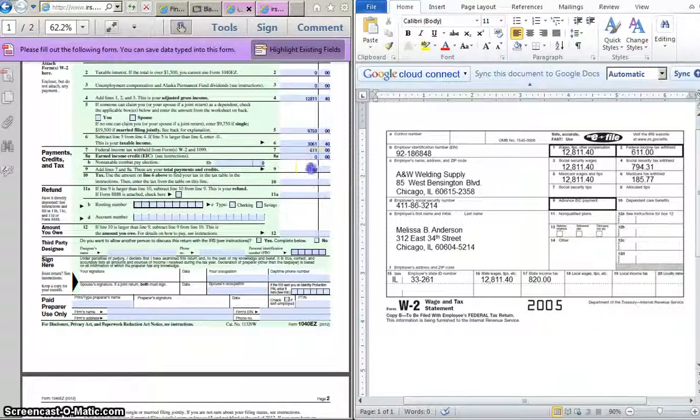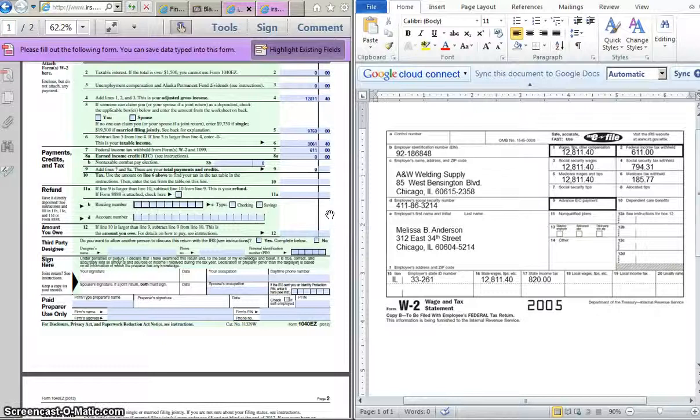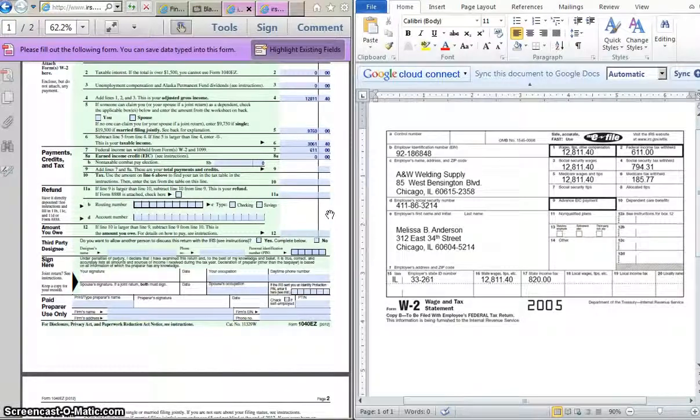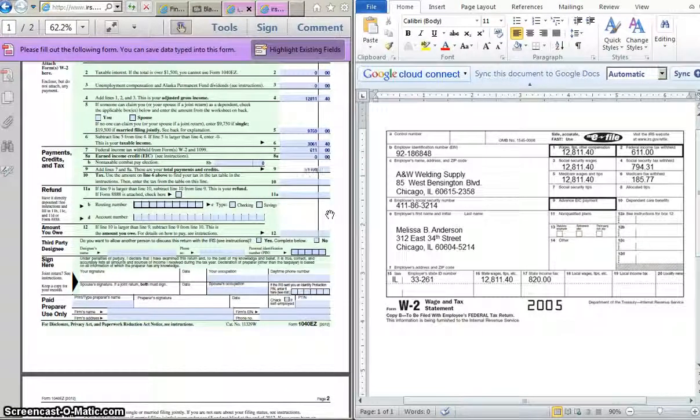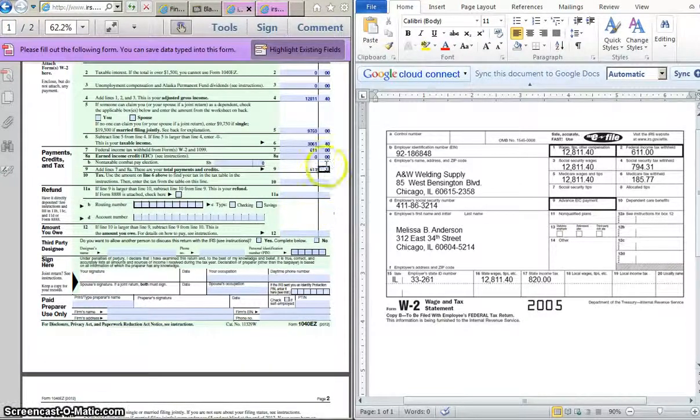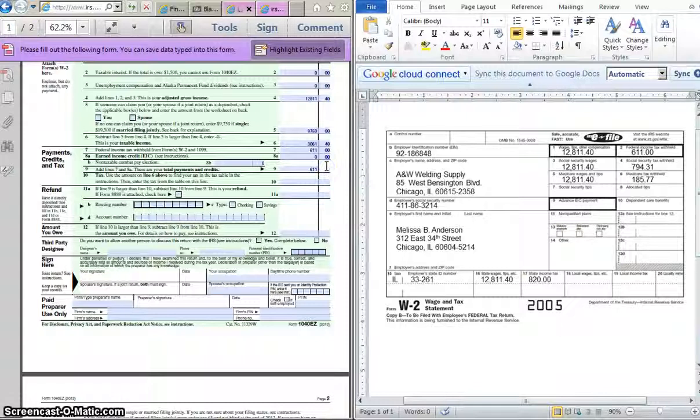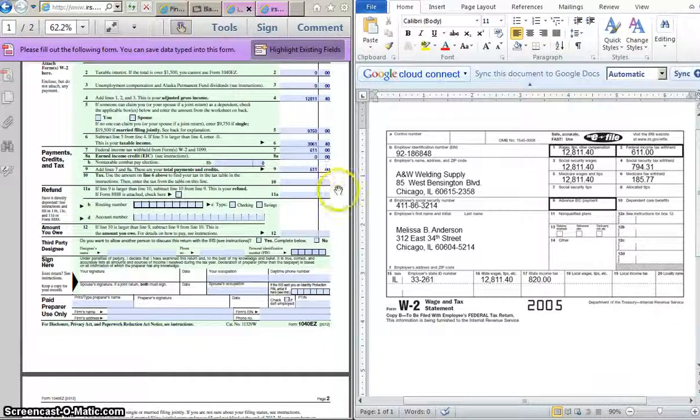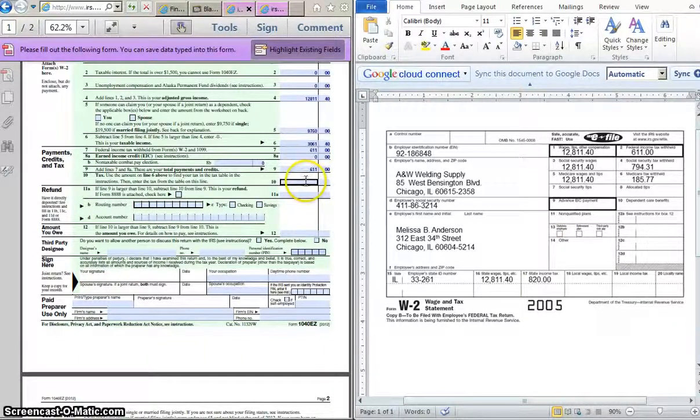Okay, so for line 9, whenever we're adding those three numbers up, it's just going to be the same number, $611 again.